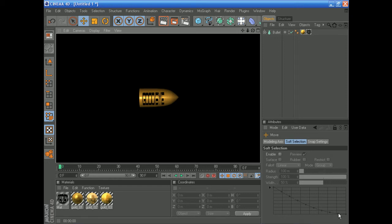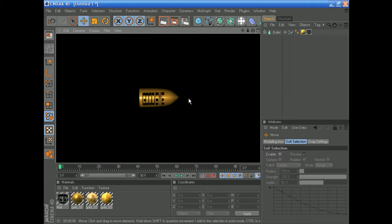Sorry for this very late response, I've been busy the last couple of weeks. In this Cinema 4D tutorial, I got a lot of questions on how to add your bullet into a background, how to render it out, and how to animate it. I'm going to cover all of that in this tutorial and keep it a little bit quick.